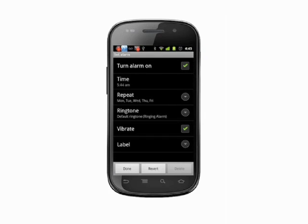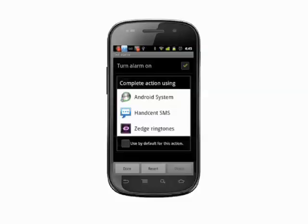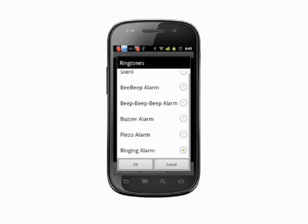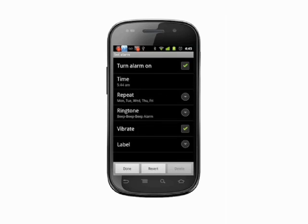Tap ringtone and, depending on your installed apps, you'll be prompted to select which app you want to choose a chime from. Choose an alarm sound from the available options, then tap OK.